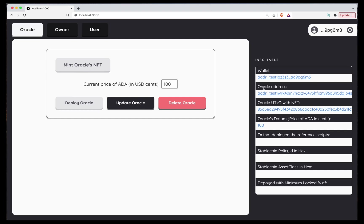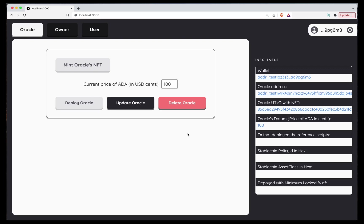And here we have the Oracle address and the Oracle UTXO. As you can see here, I use the default value of a hundred. That means that the Oracle is providing the price of ADA in US cents. So in this simulation, the ADA is worth a hundred cents, meaning one US dollar.